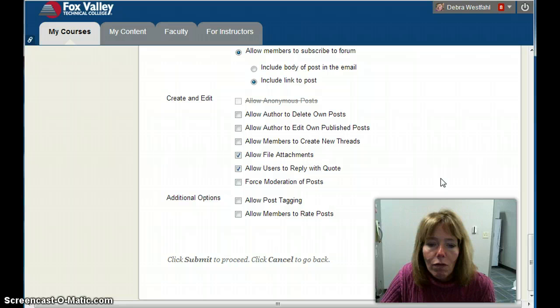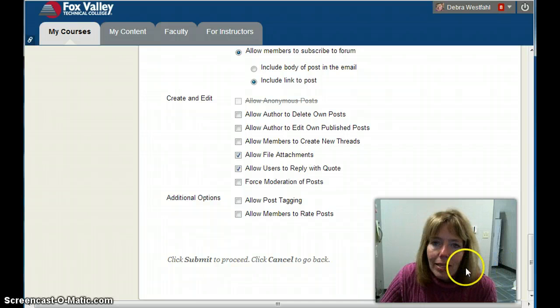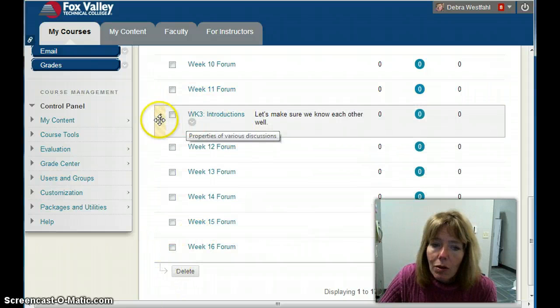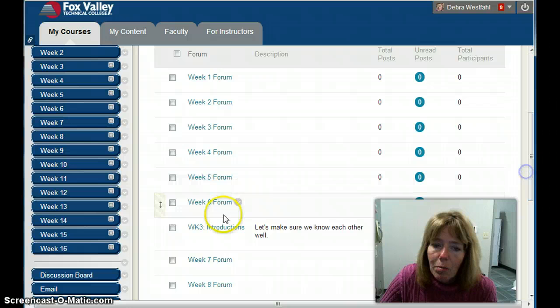Once I have these settings configured, I'm going to click Submit. It creates my forum, but it's going to be at the bottom. I need to move it up, so I'll grab that arrow and move it to the top.